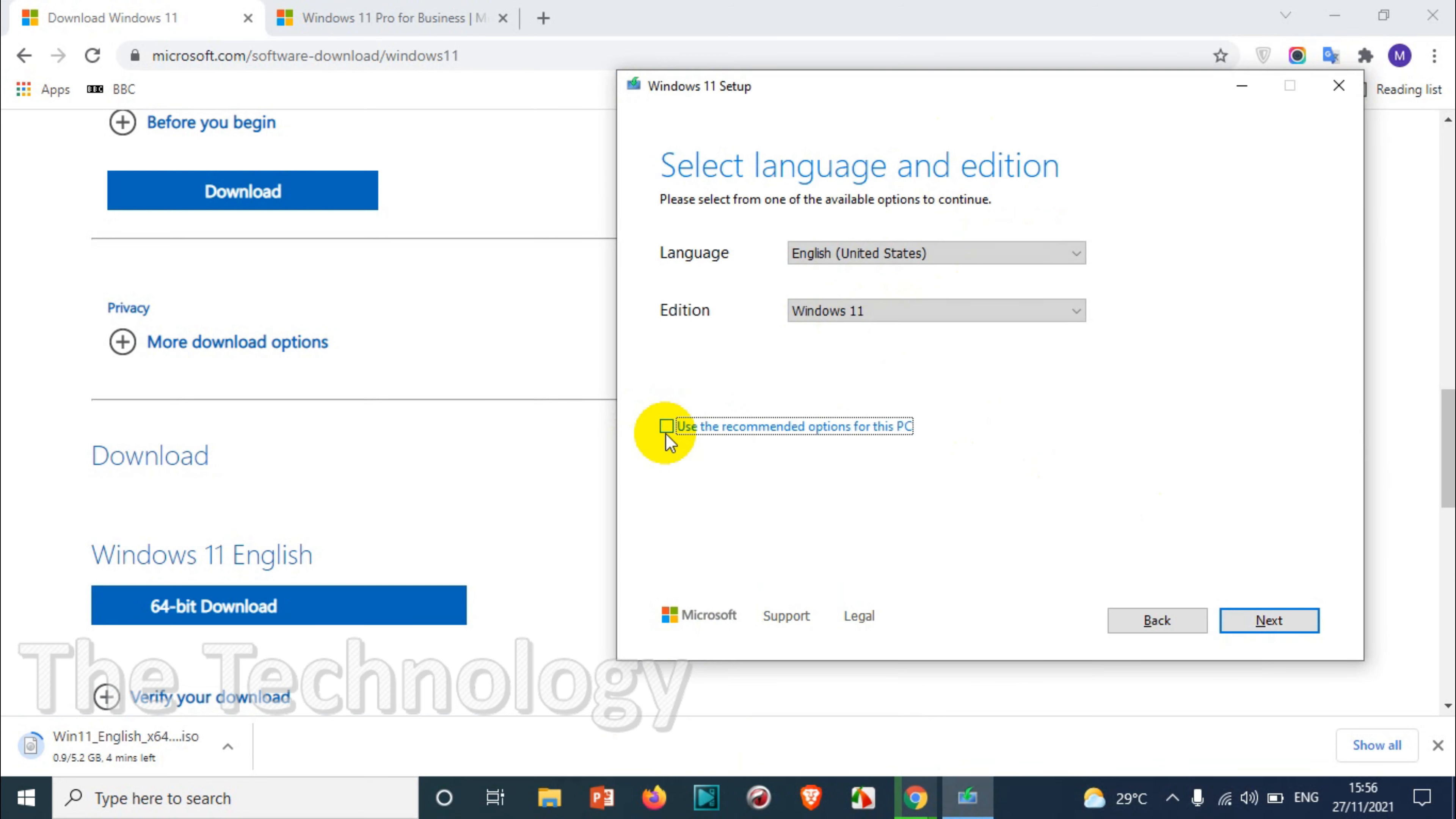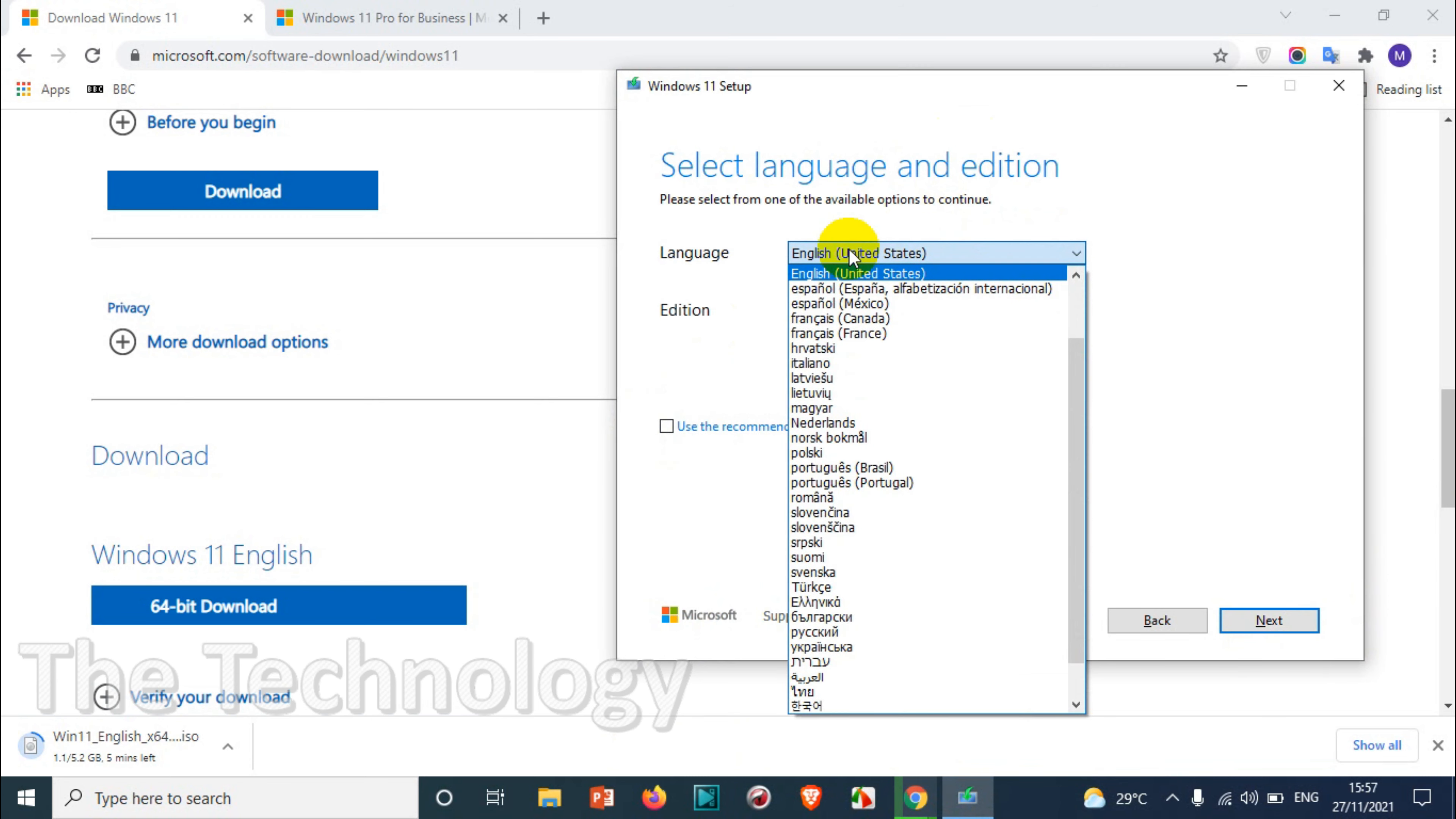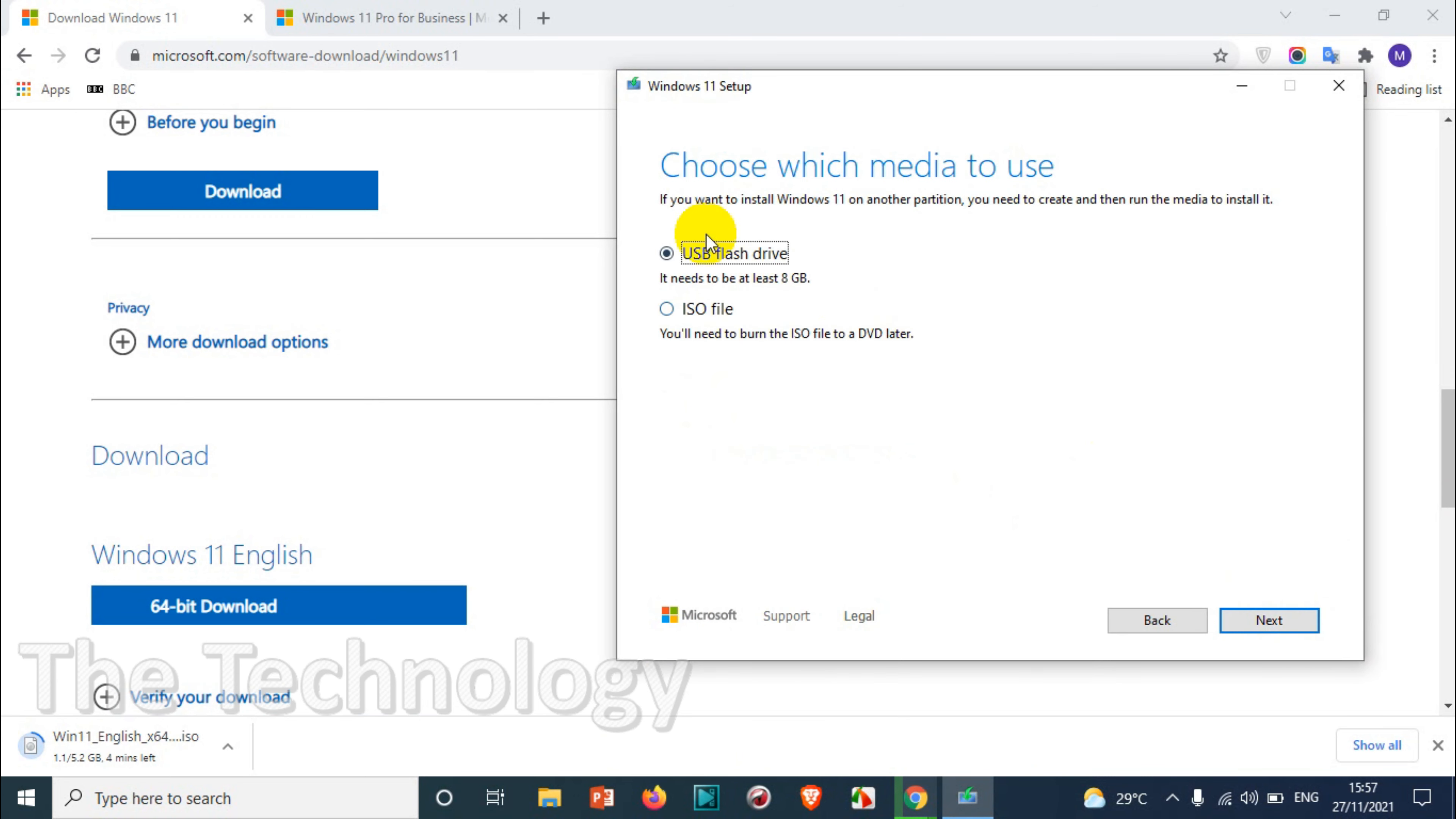You can uncheck this option if you want to change it to a different language. I'll just go with the recommended option, English US and Windows 11, and that's it. Now I just need to click on next. The next option is whether I want to write it to USB flash drive or ISO file.